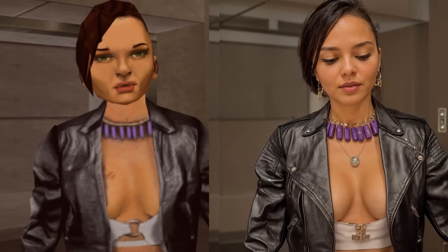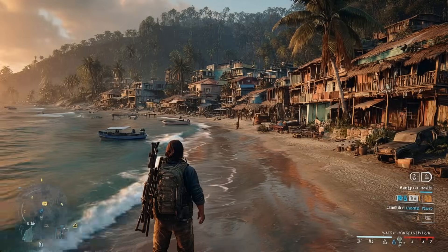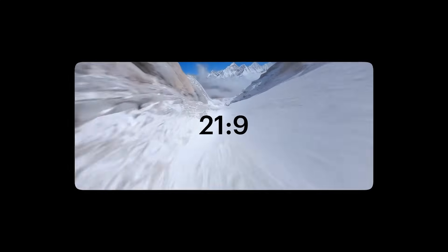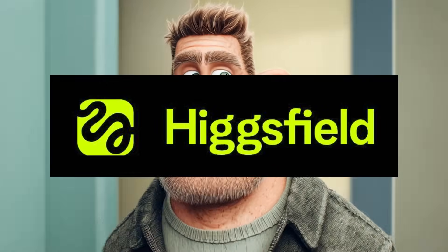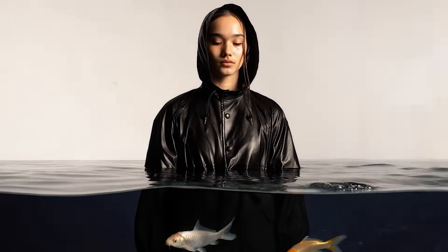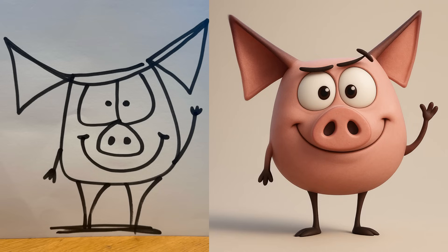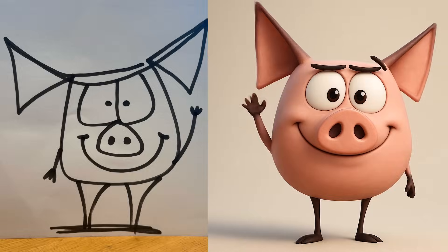I want to show you some of the most mind-blowing AI projects that I've seen this week, including Luma's Reframe option which expands video in any direction, as well as taking a deep dive into Hicksfield, one of the latest and greatest AI video generators. And I'll show you how you can take basic sketches and turn them into realistic animated Pixar renderings.